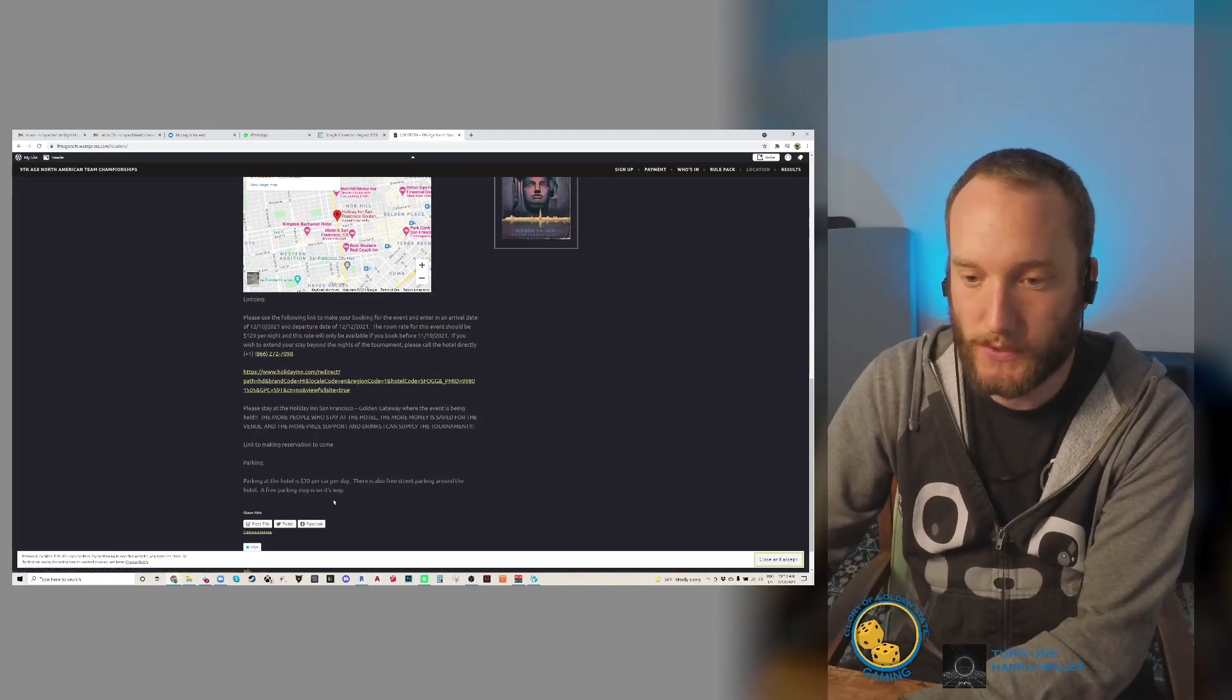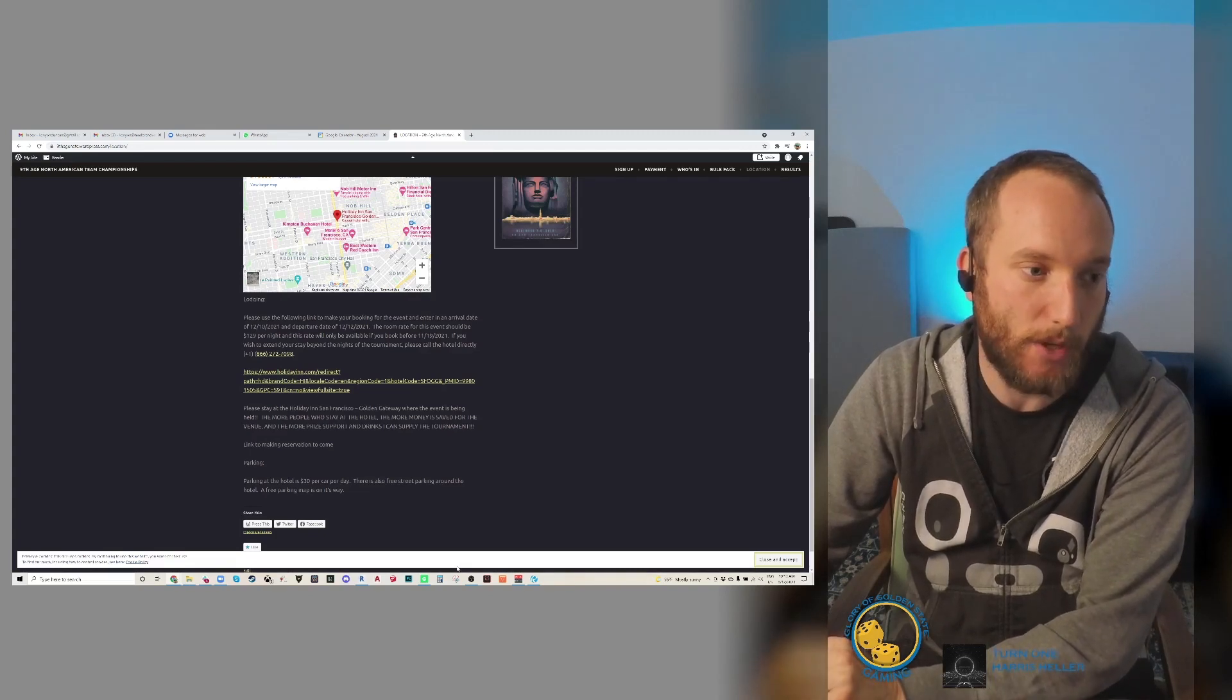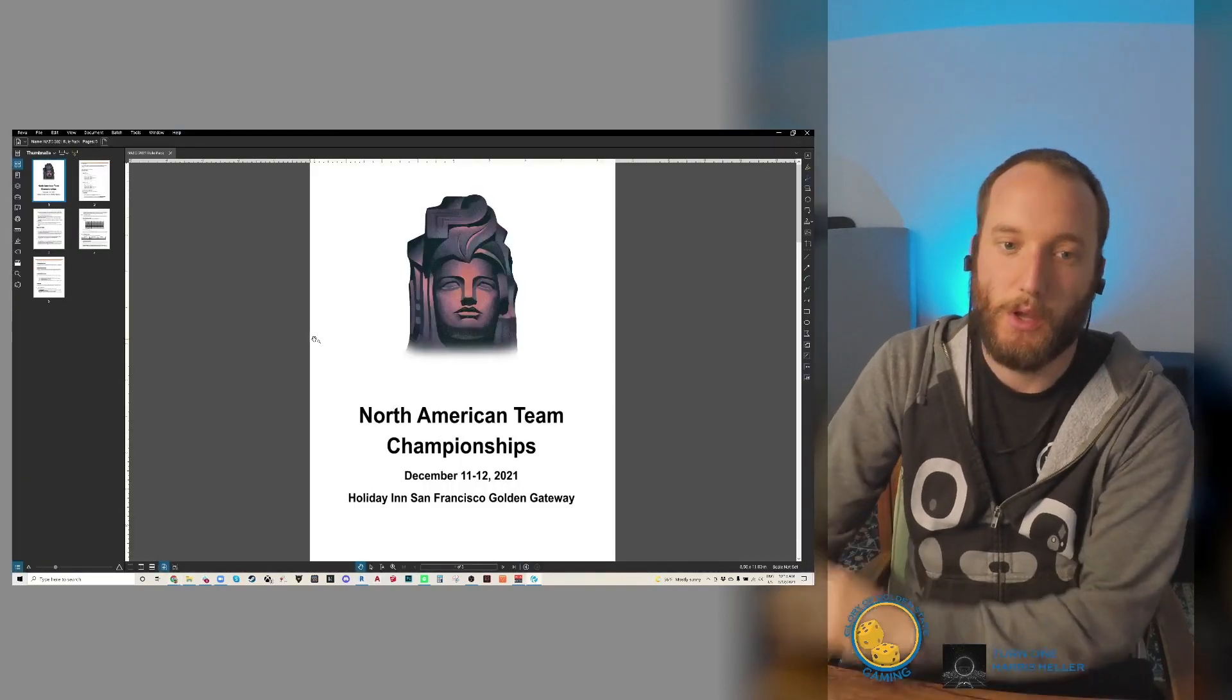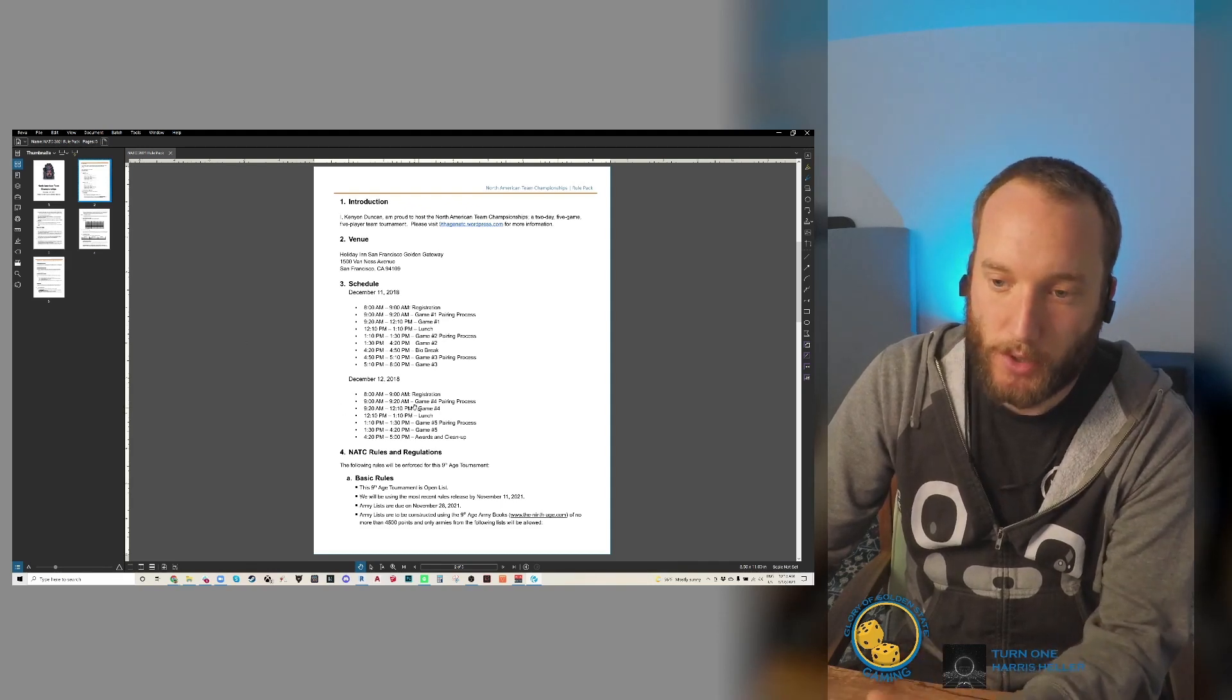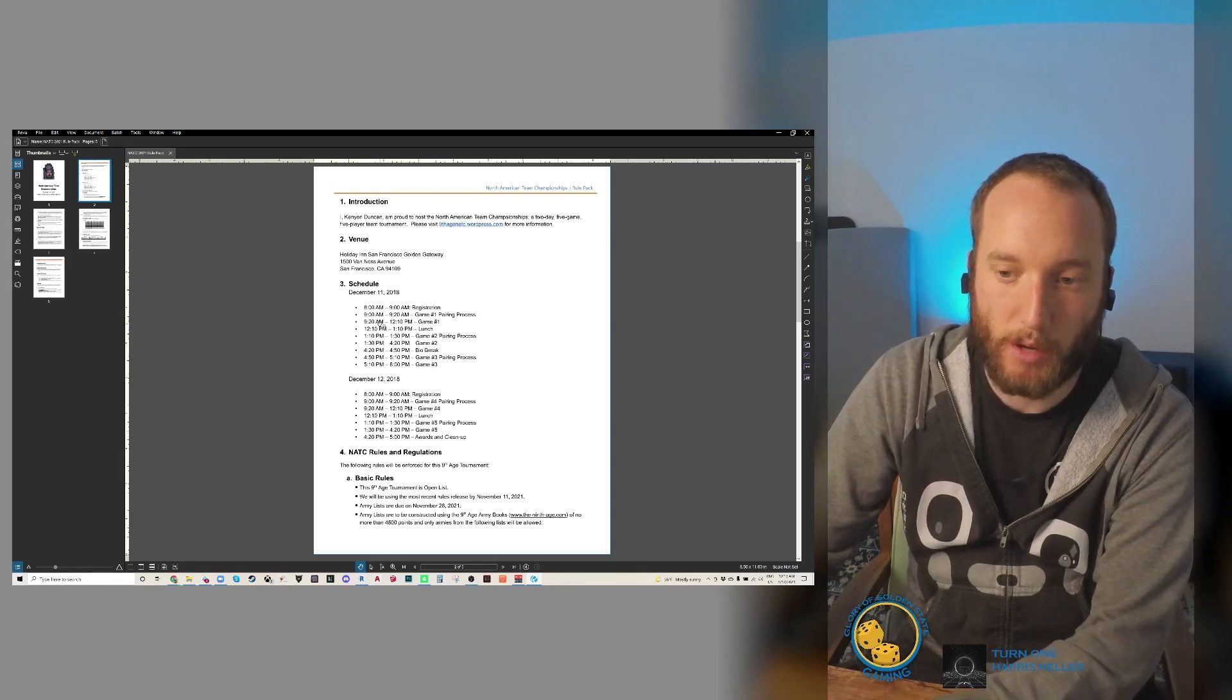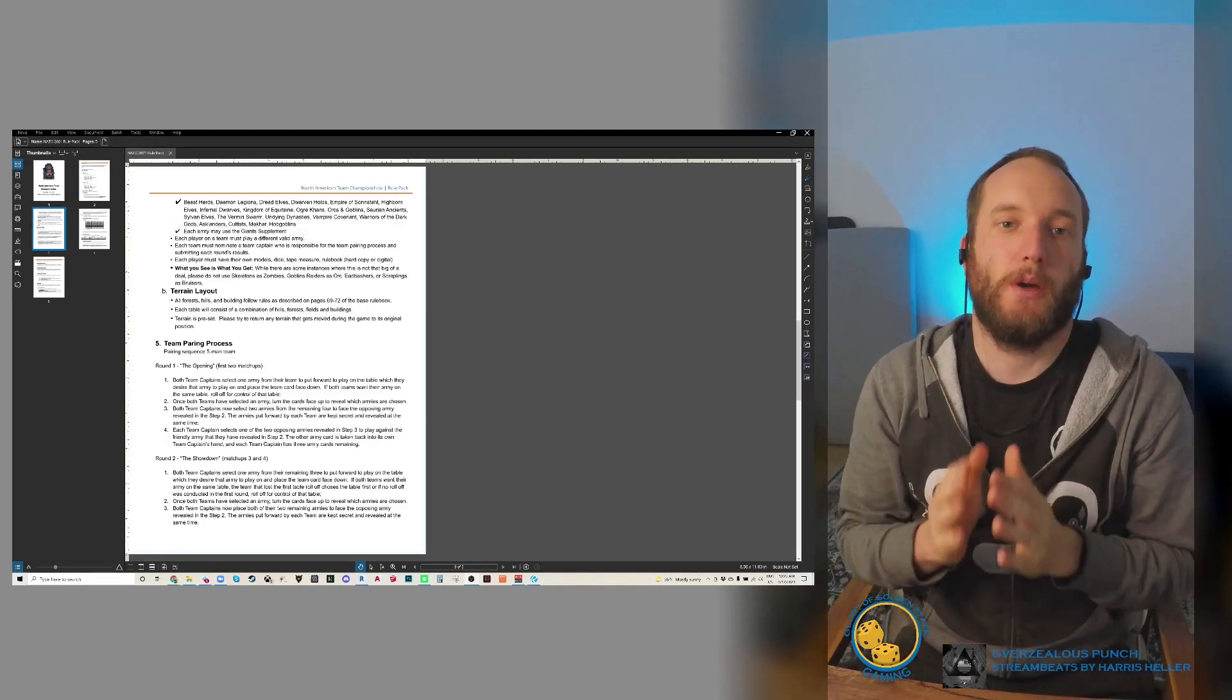That's all I have for the tournament. Please check it out. Any questions you have, please email me at ninthagennatc@gmail.com. Lastly, let's go into the rule pack. So here's the rule pack. General information - I'm trying to have as close as I can to three-hour games.